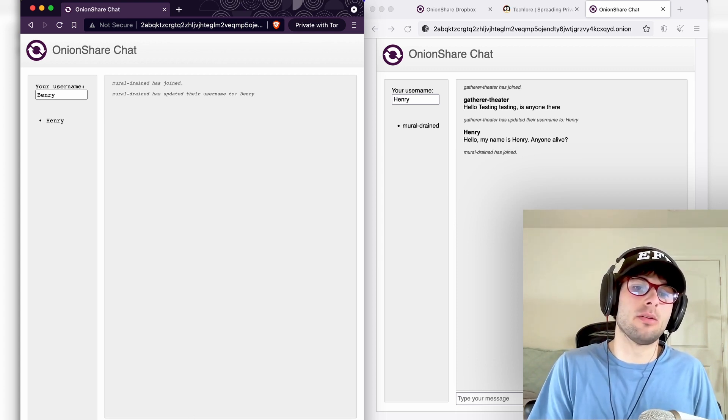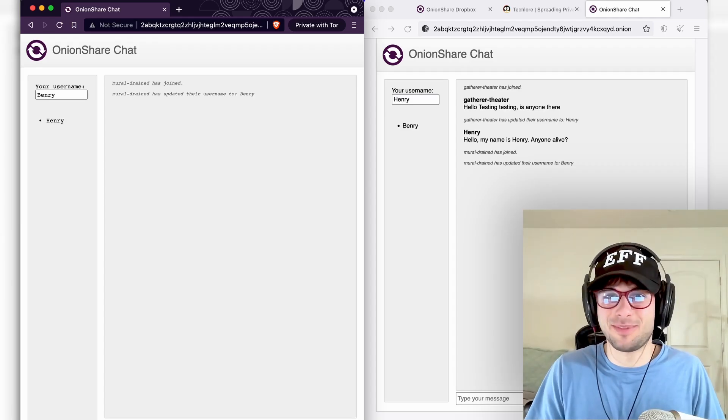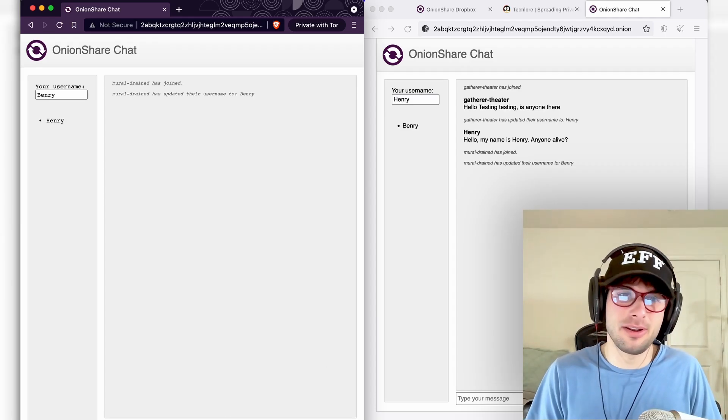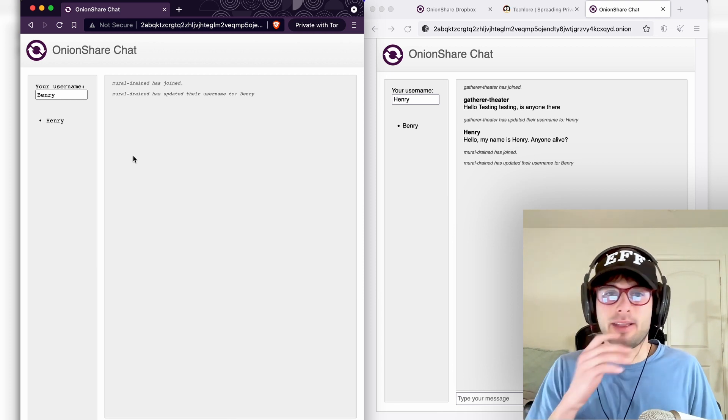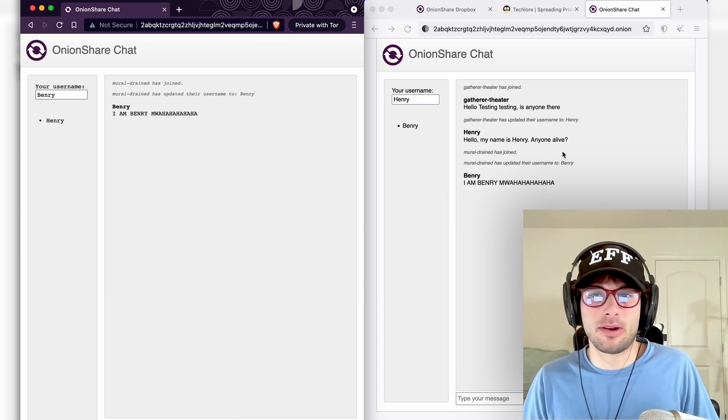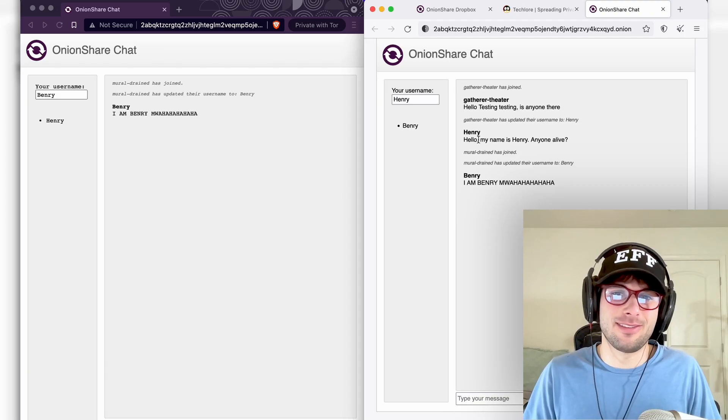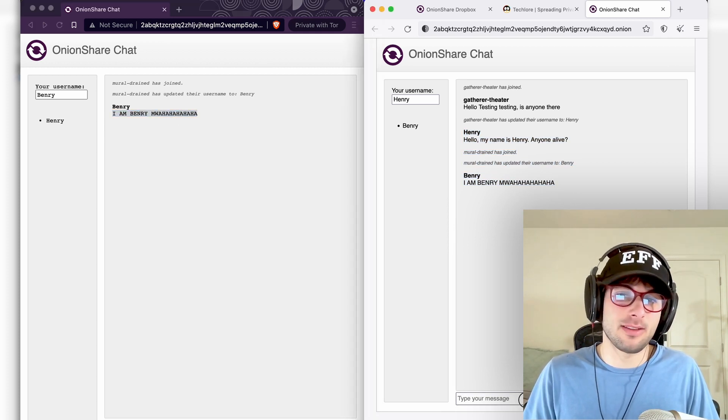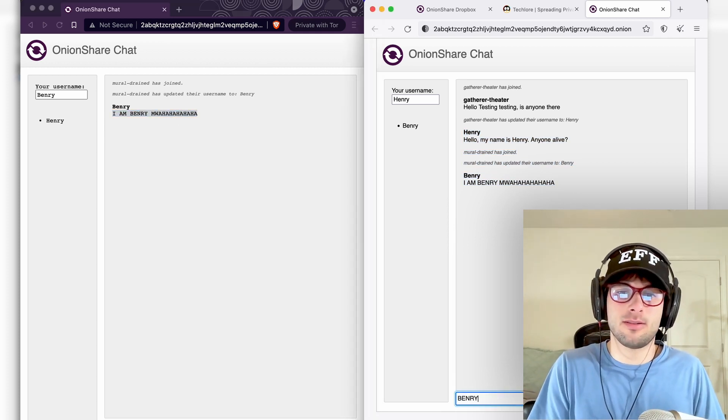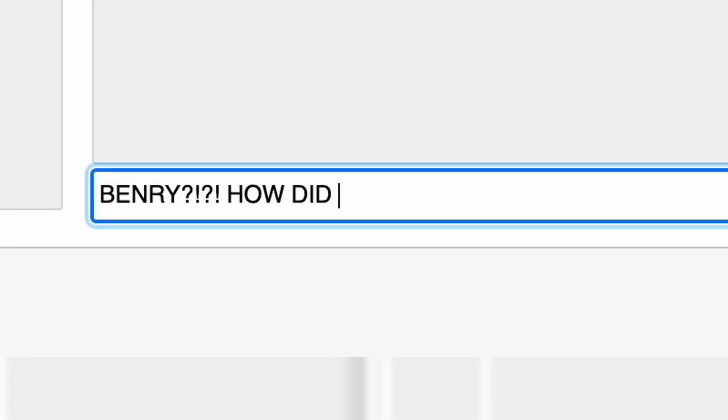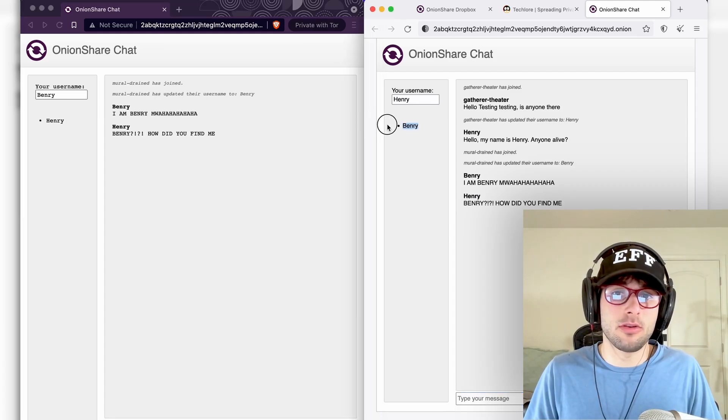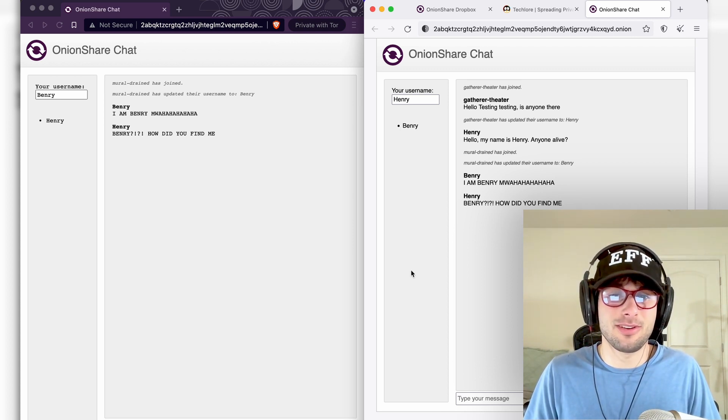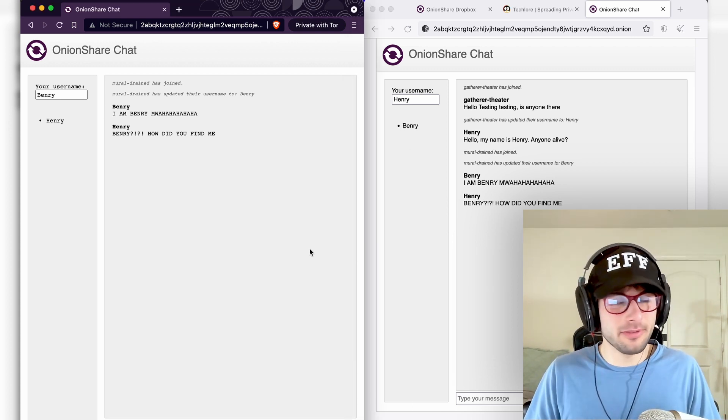So I have now joined over here. It has not updated my username yet. But if I go ahead and send the message, I am Benry. Okay, now it updated on the other end there before I sent the message. So it's just a little slow. It is Tor after all. But I went ahead and sent a message. I am Benry. So now you see on here, there it is. And there's only one message. But if I type it out here, how did you find me? And it's going to show you the users here. I assume if you have more users join, you're going to see a massive list here. Pretty cool stuff.